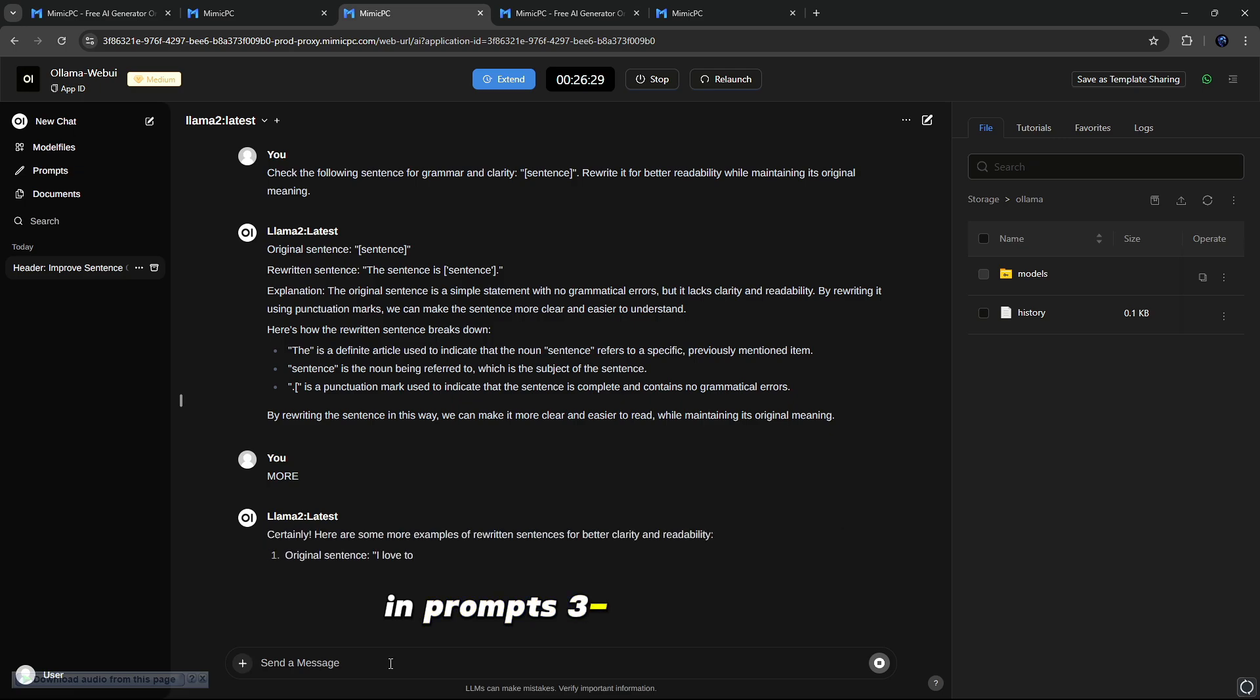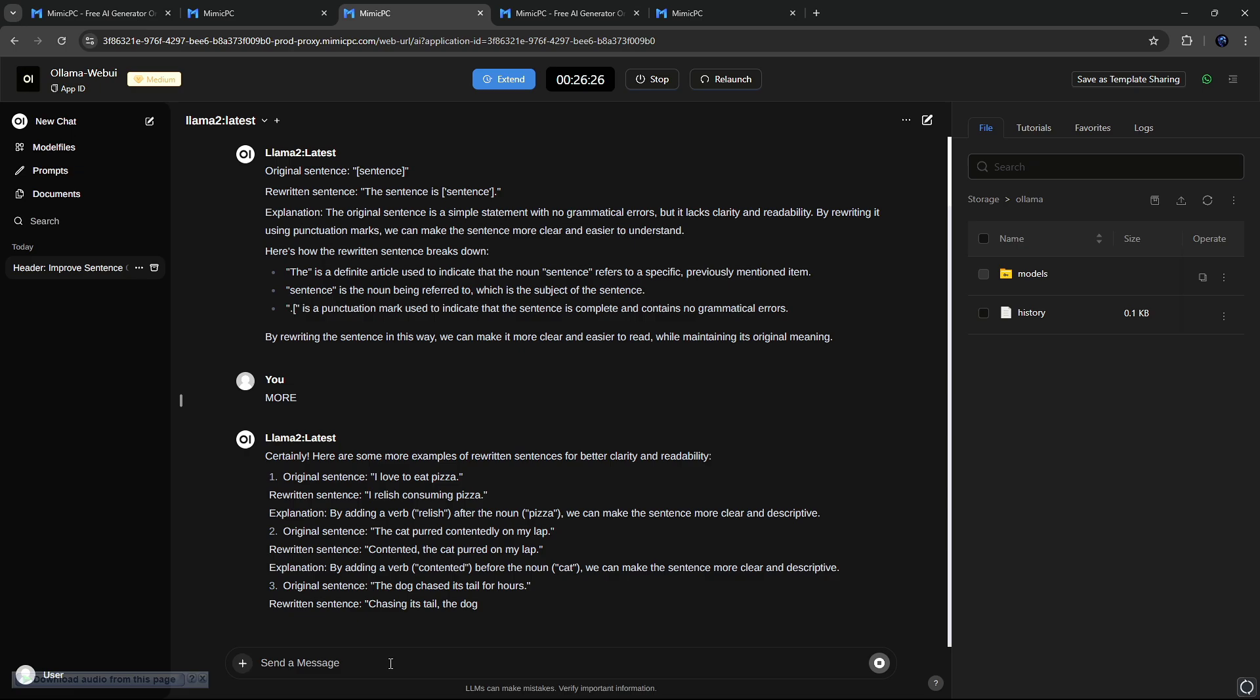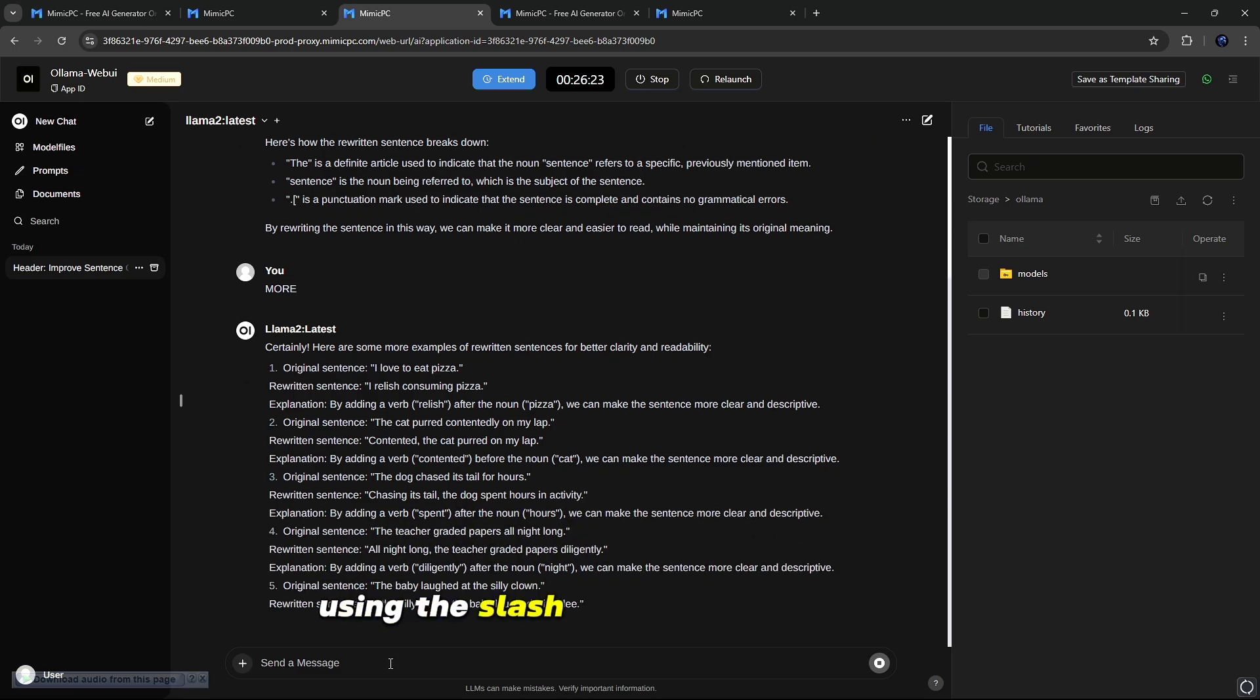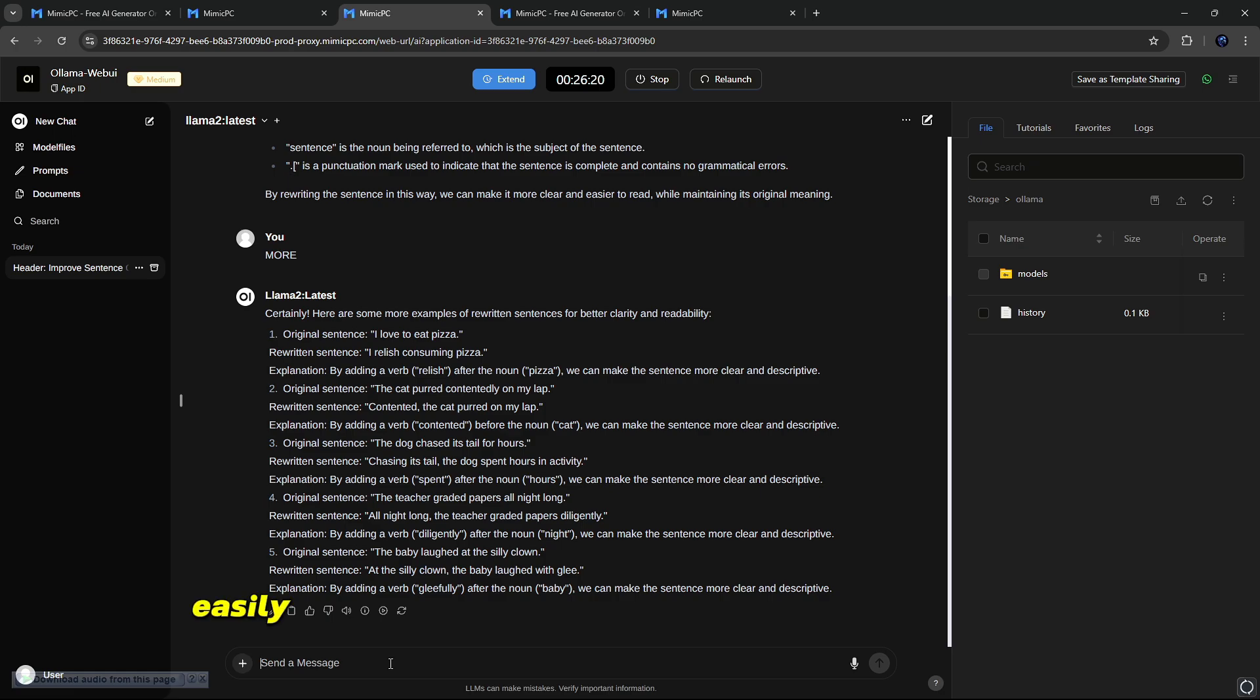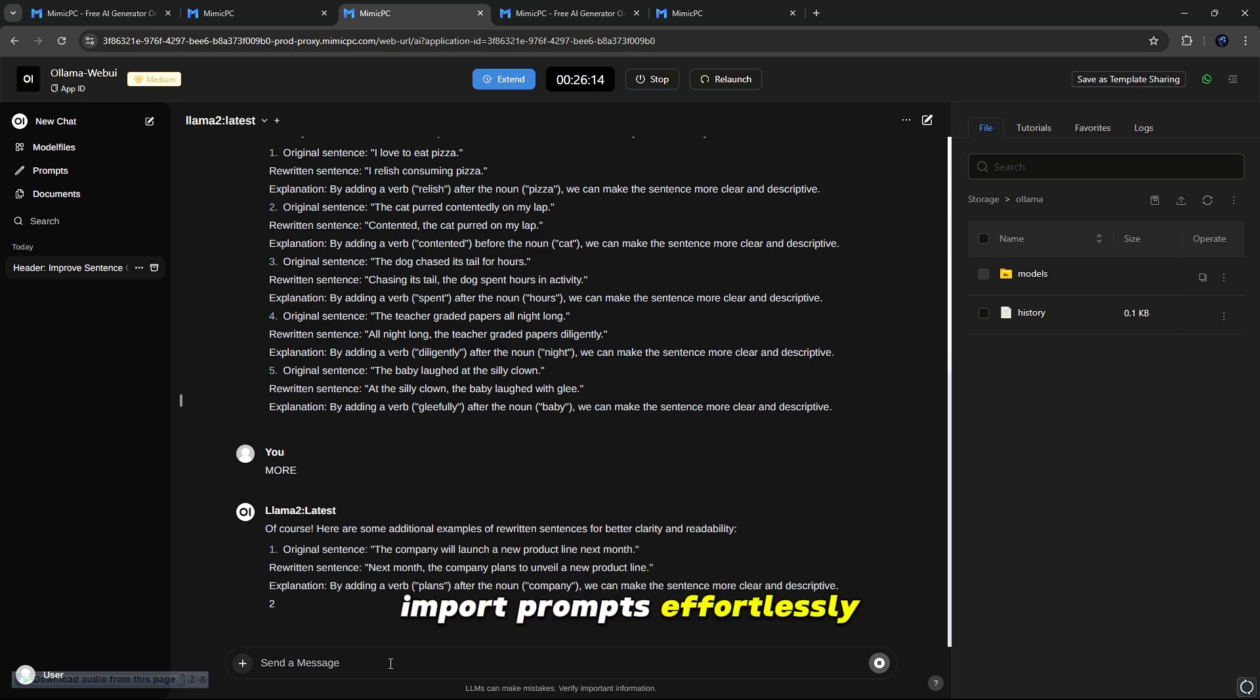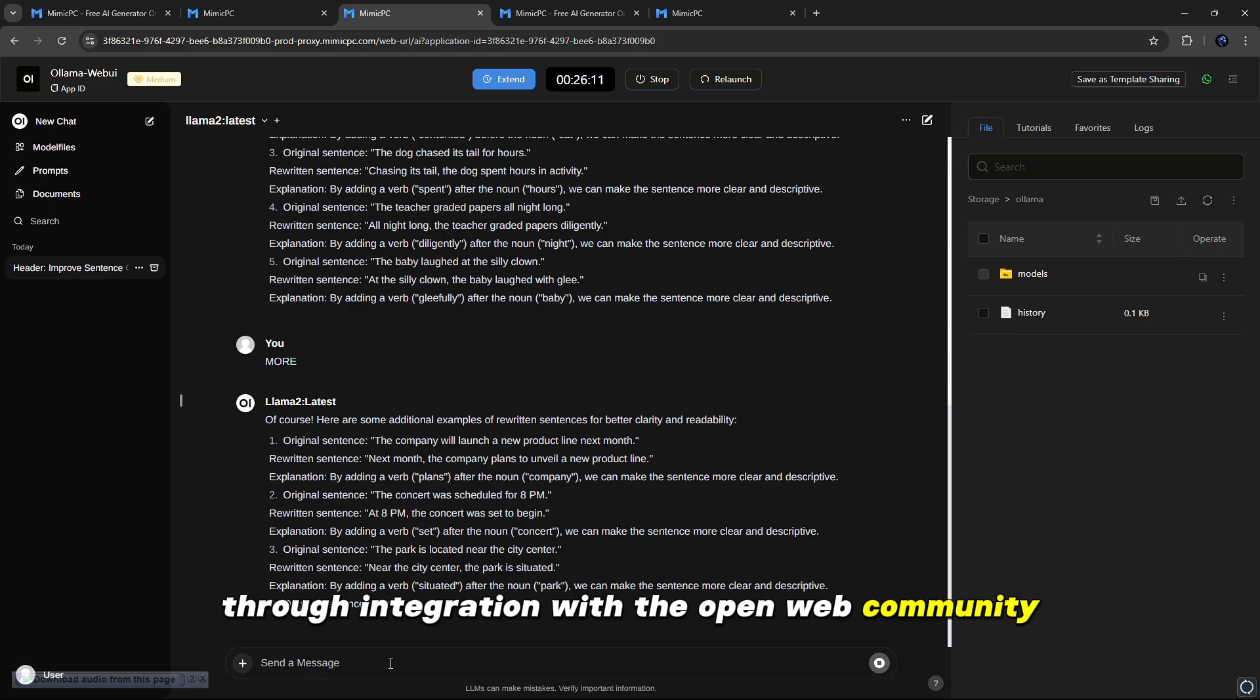Three: Presets Support. Access preset prompts instantly using the slash command in chat input. Four: Easily load predefined conversation starters to speed up your interactions. Five: Import prompts effortlessly through integration with the open web community.